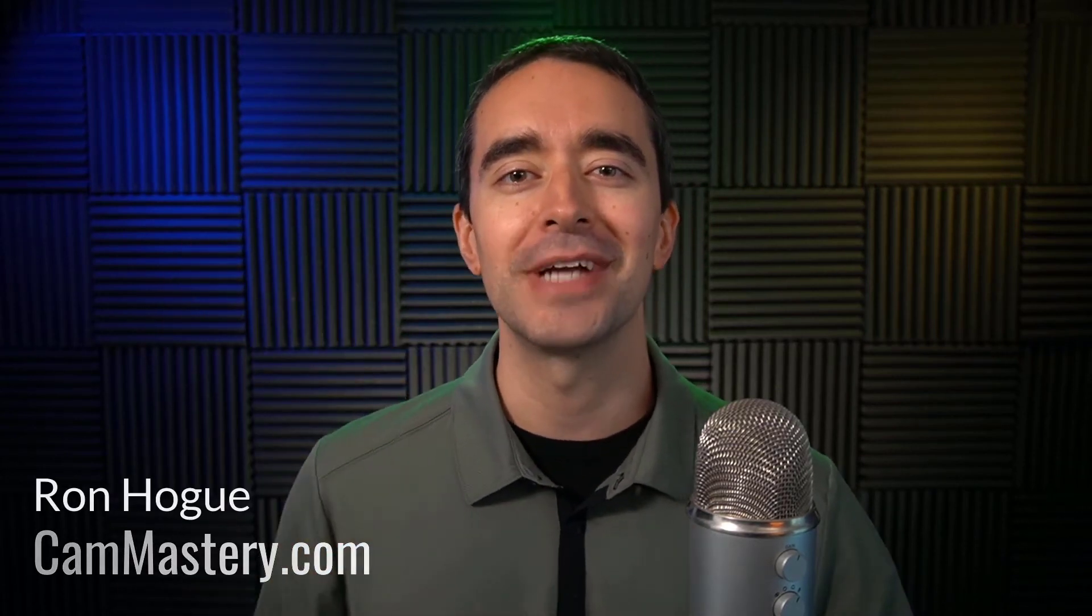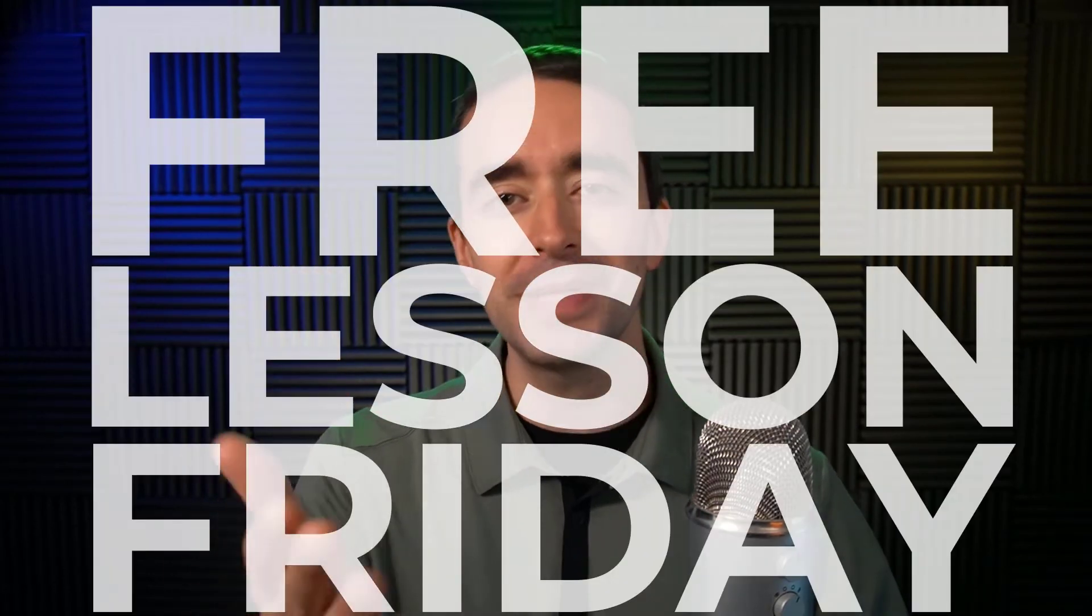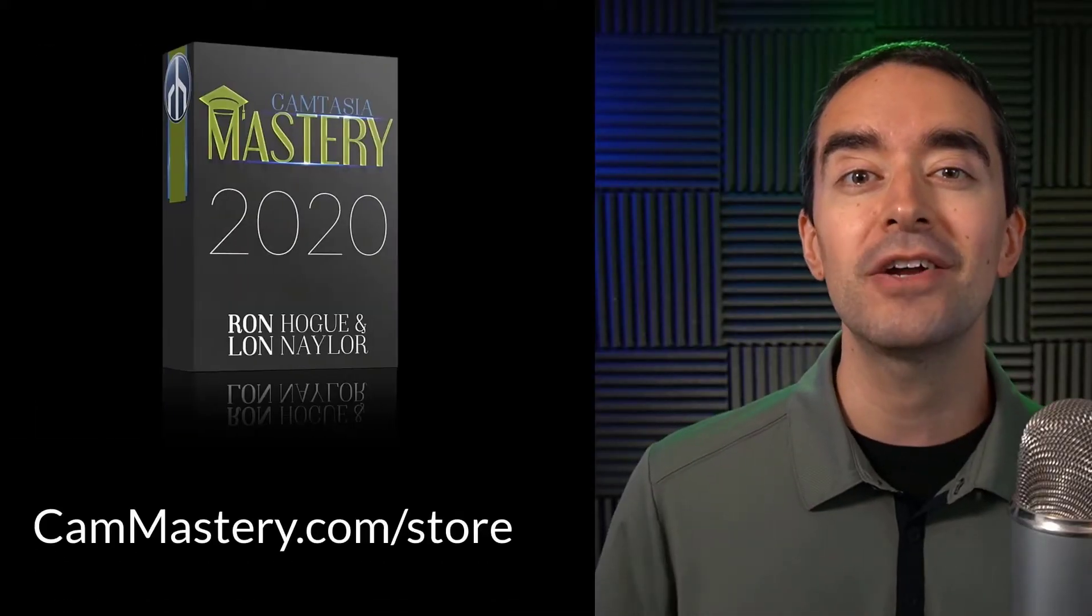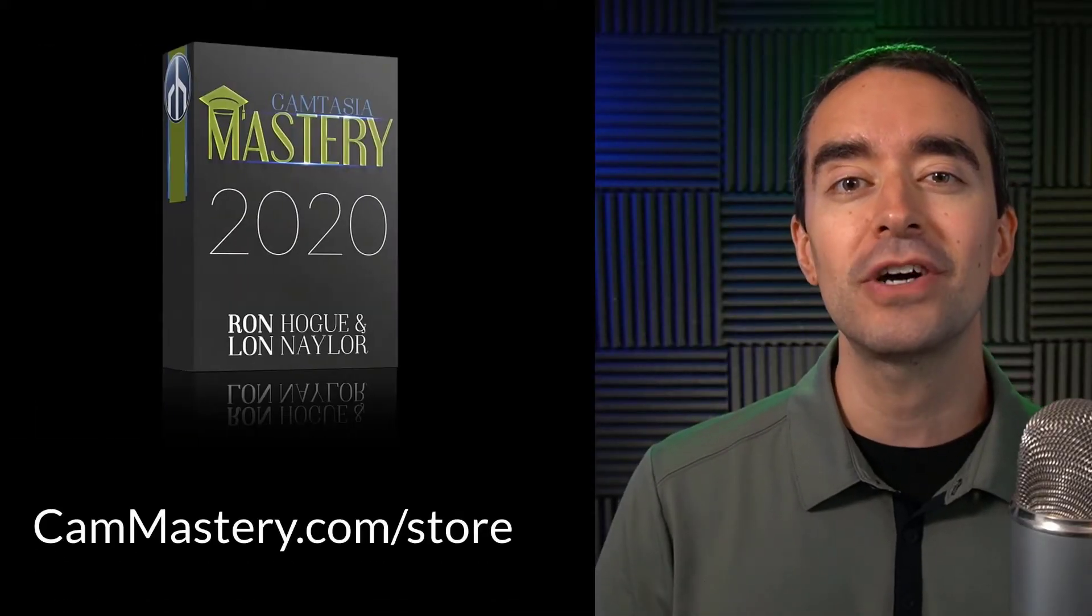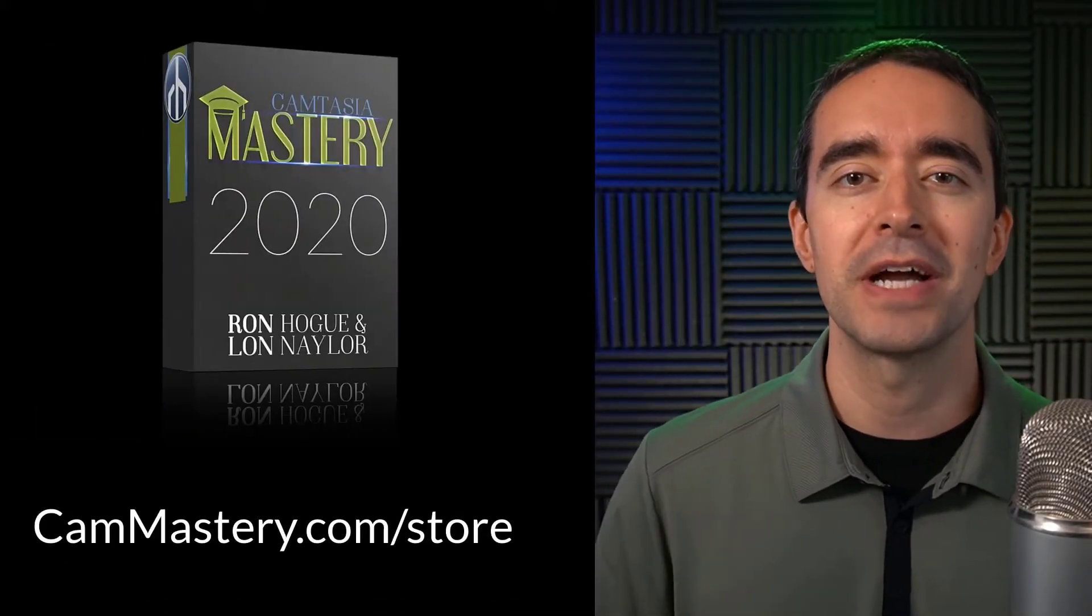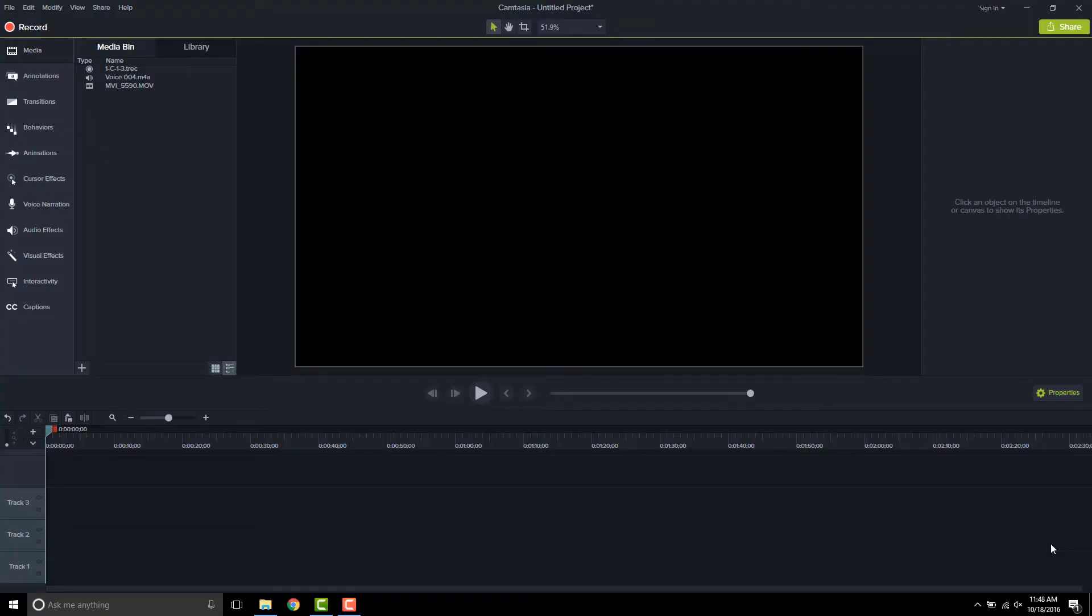Hi friend, it's Ron from cammastery.com where you can go to learn how to make great videos with Camtasia. This is a free lesson Friday, which means you get a free lesson right from my Camtasia mastery course. If you want to get the entire course you can head over to cammastery.com slash store and pick up that course. Now on to the video.